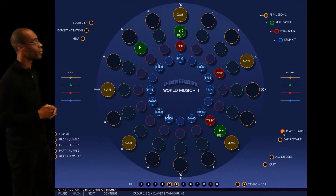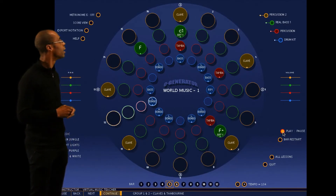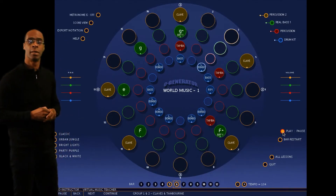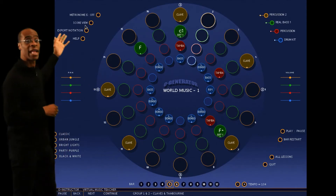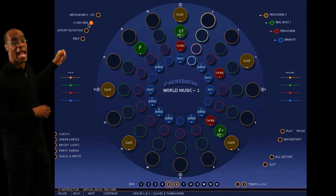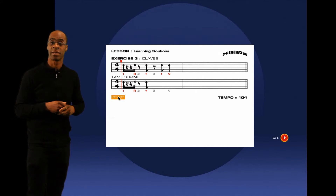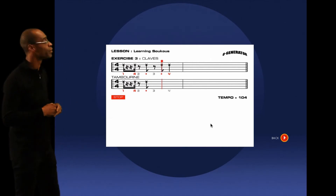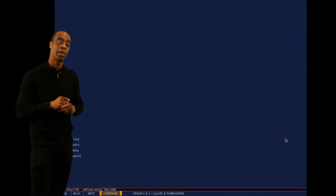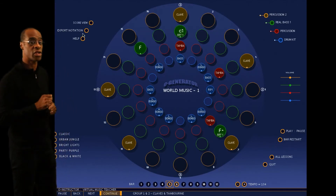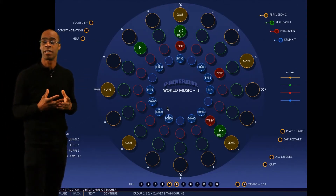At any point, you can go to our score view and you can see how that would look in traditional music notation and hear how it sounds. Or if you wanted to, you could export the notation to another package, whether Finale or Sibelius.